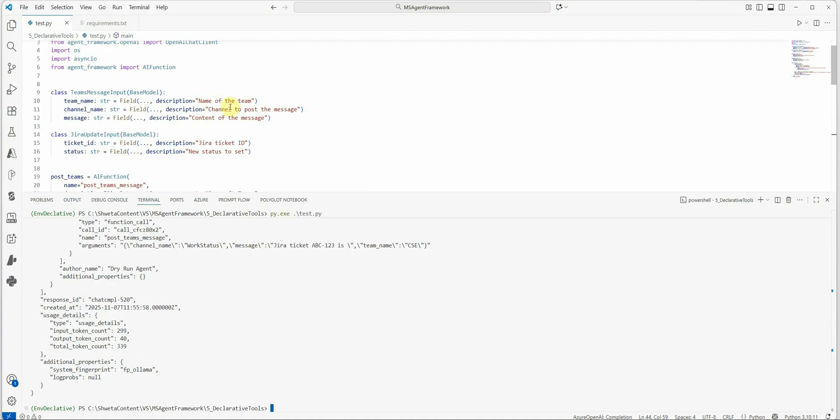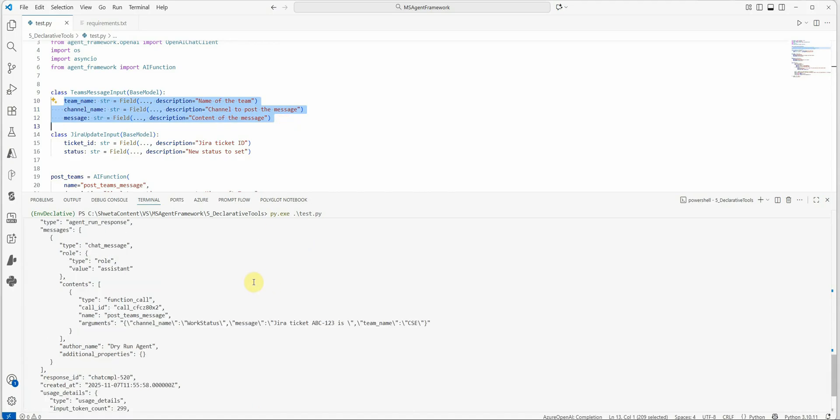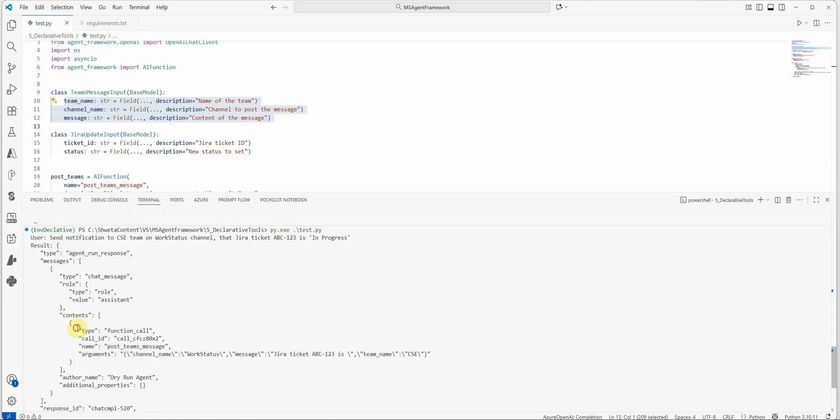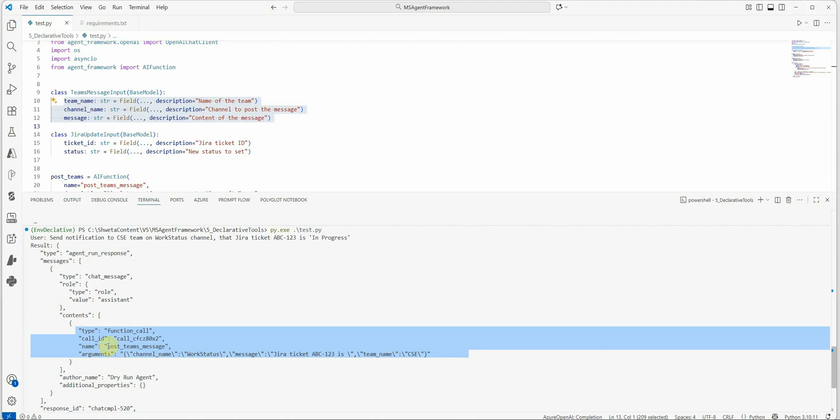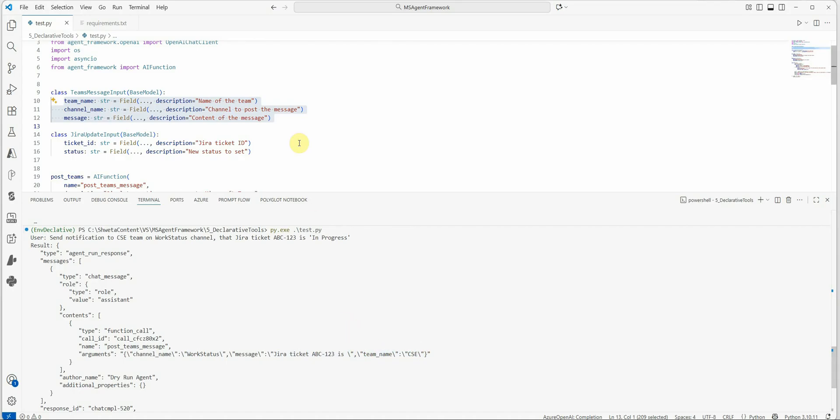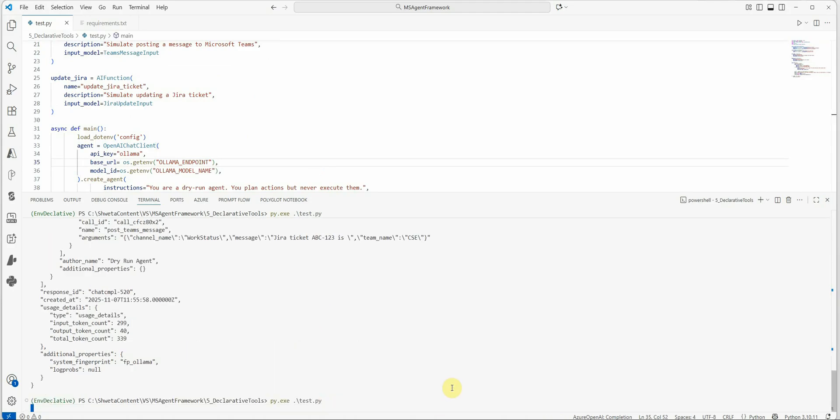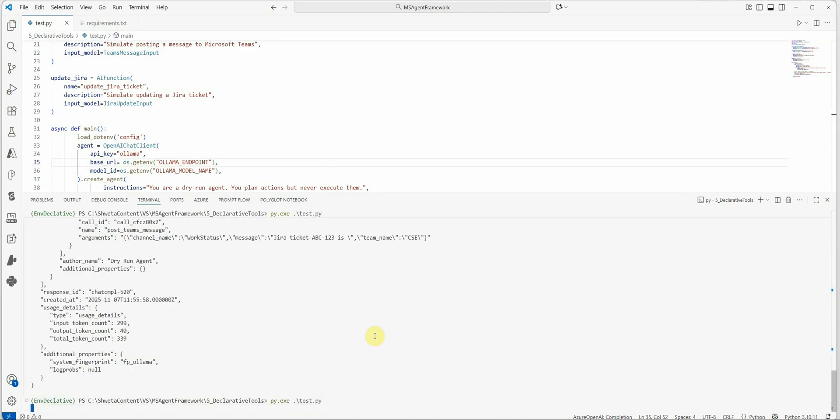So let's quickly go through this: Send notification to CSE team on work status channel that Jira ticket ABC-123 is in progress. So I'm going to execute this and we'll see what the output is. So when we are talking about Teams, these are the expected arguments. So here you can see, this was the run for this particular query, chat message role assistant.